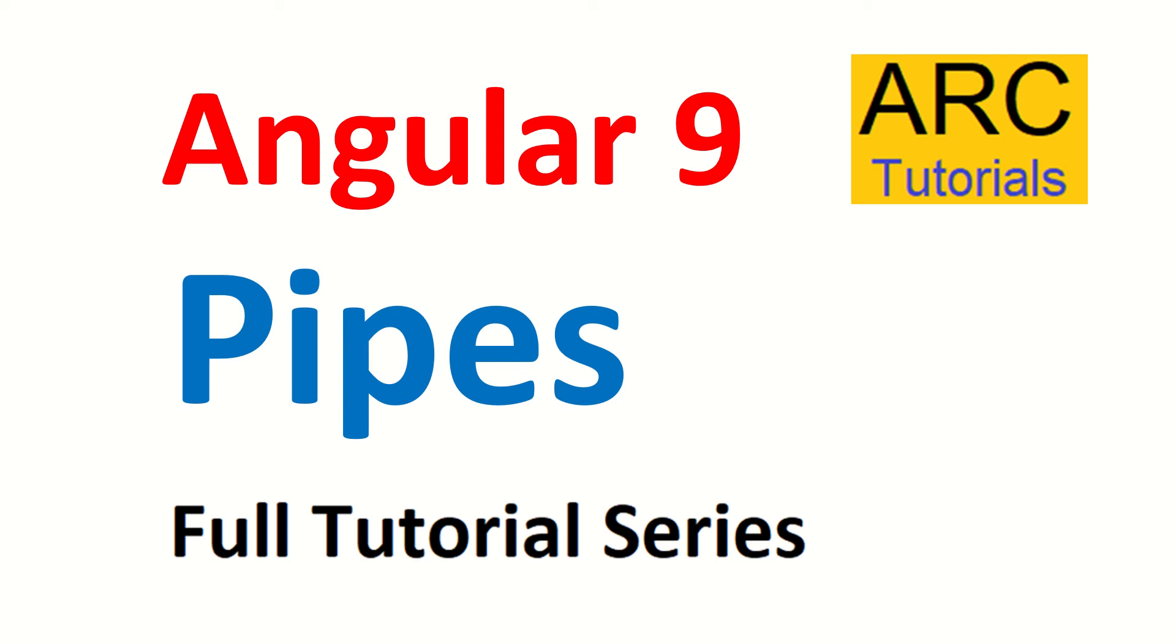Hi friends, welcome back to ARC Tutorials. We are continuing with our Angular 9 full tutorial series. In today's episode we are going to learn about Angular pipes - what are Angular pipes, how to use them, and what's the syntax.